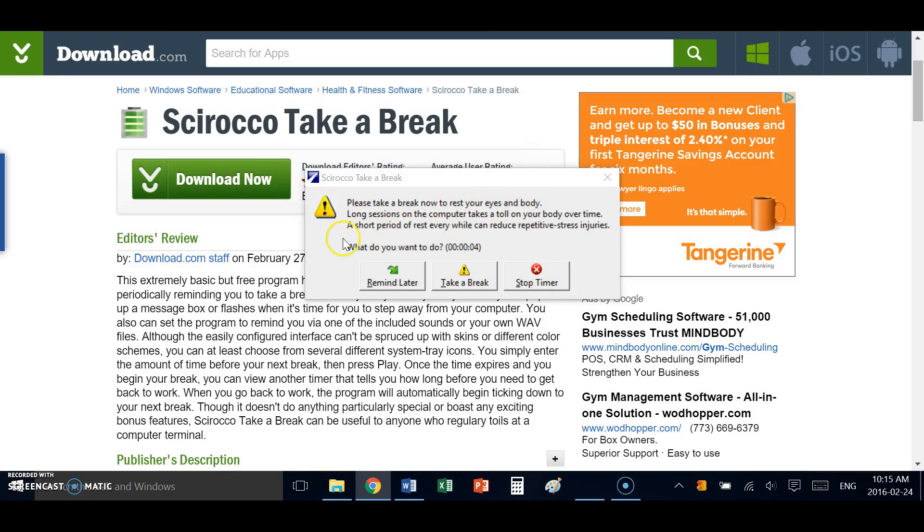Here I can choose to snooze and remind myself again later. You can see the helpful text shows me that it's going to remind me in two minutes if I select this option.